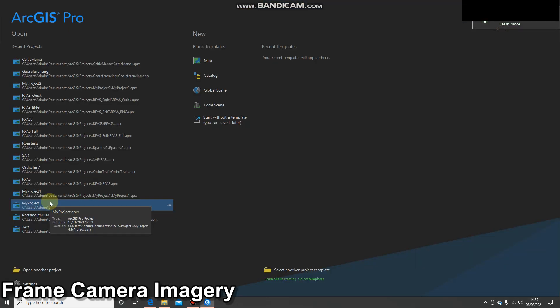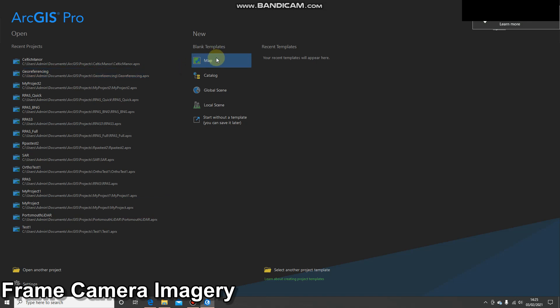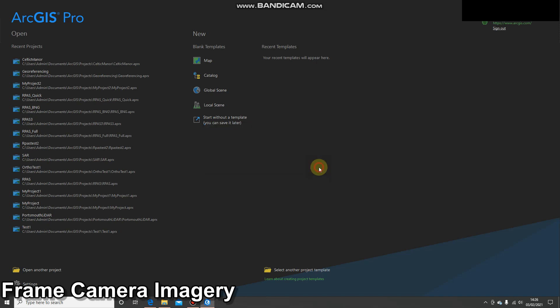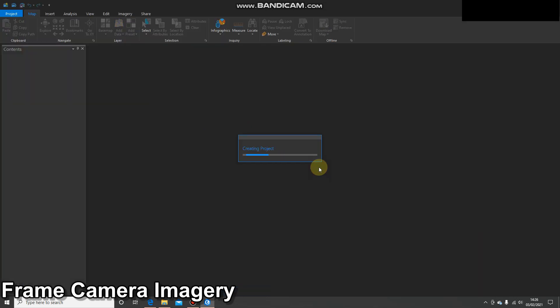Okay, so we can see ArcGIS Pro opens. I'm going to create a new project, so I'm just going to create a map that's going to go into the same place that I save all my projects, and I'm going to call it Frame Camera. I've selected the box that says create a new folder for this project, just something I like to do every time.